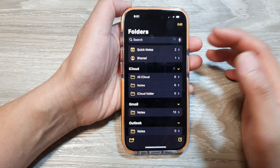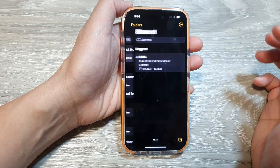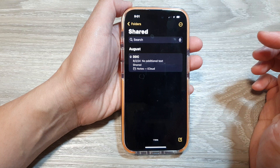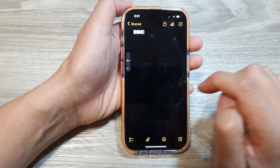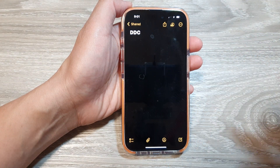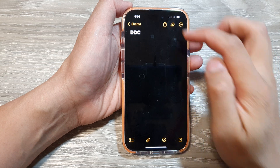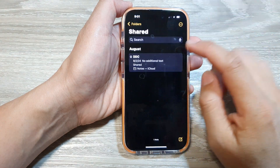Then open up the shared note that you want to stop sharing. Here I'm going to tap on that note right there. At the moment there's not much detail in here, so I'm going to go back.